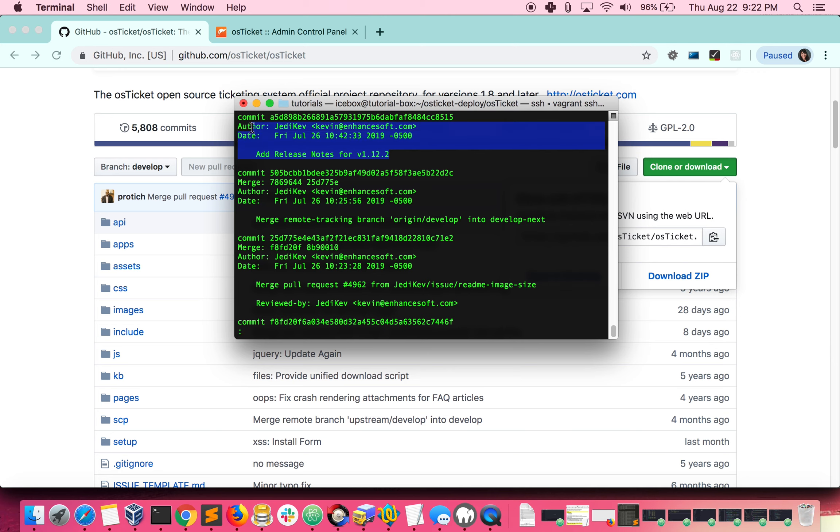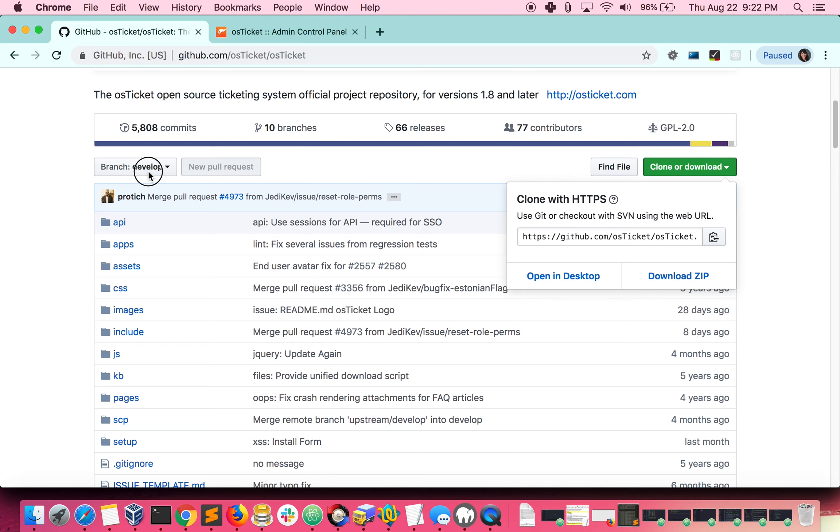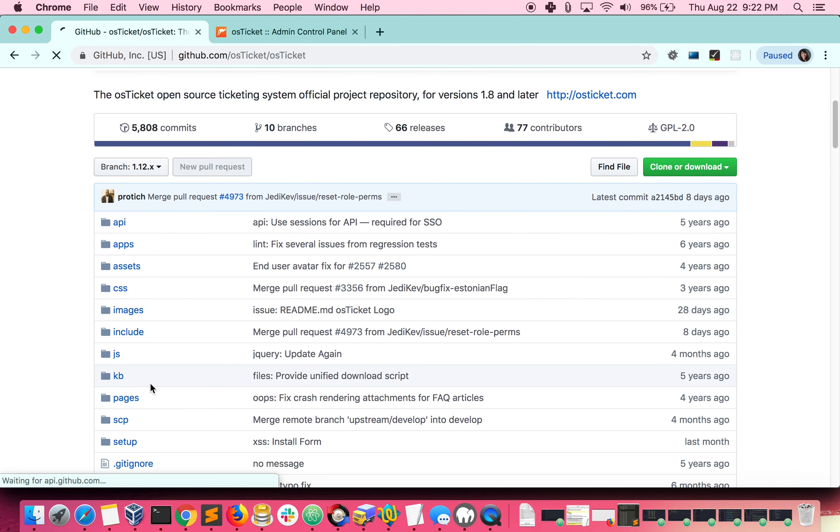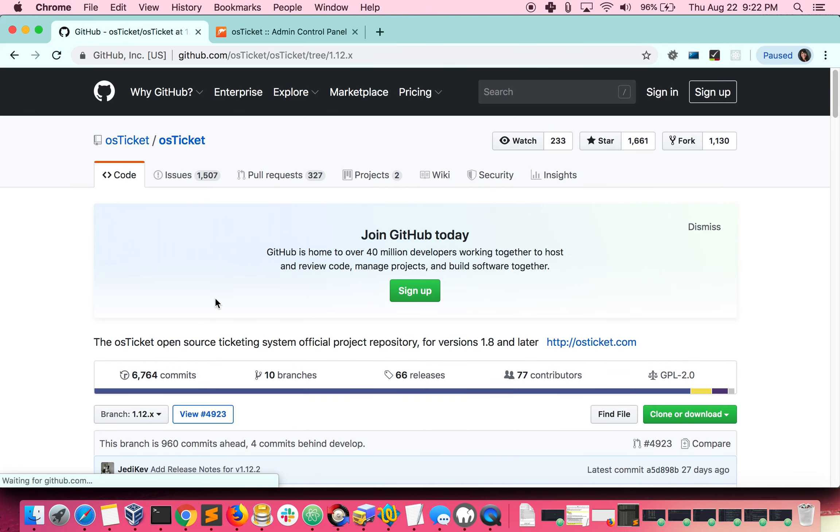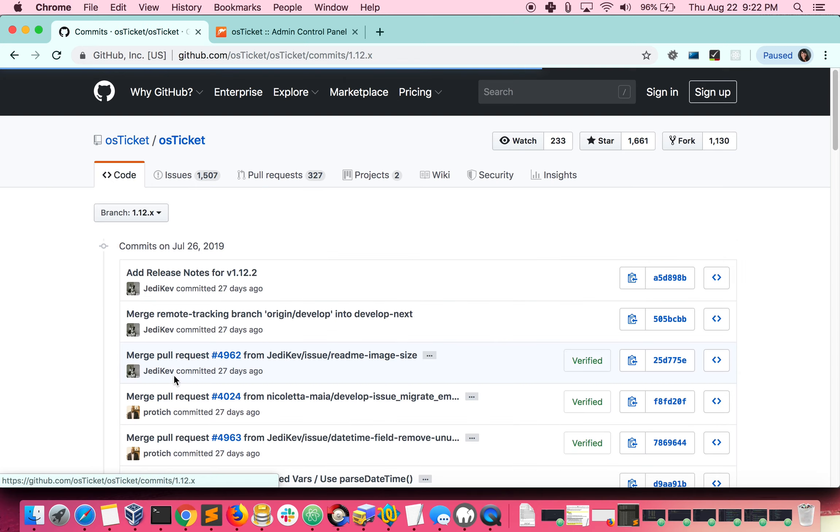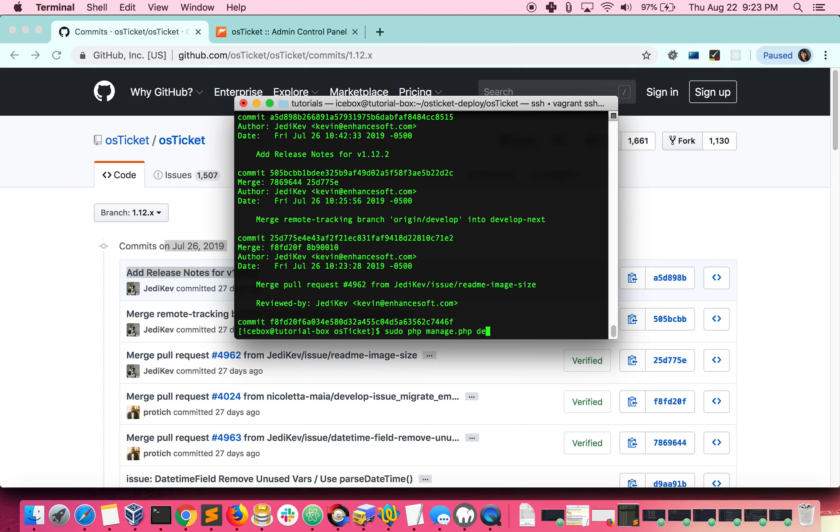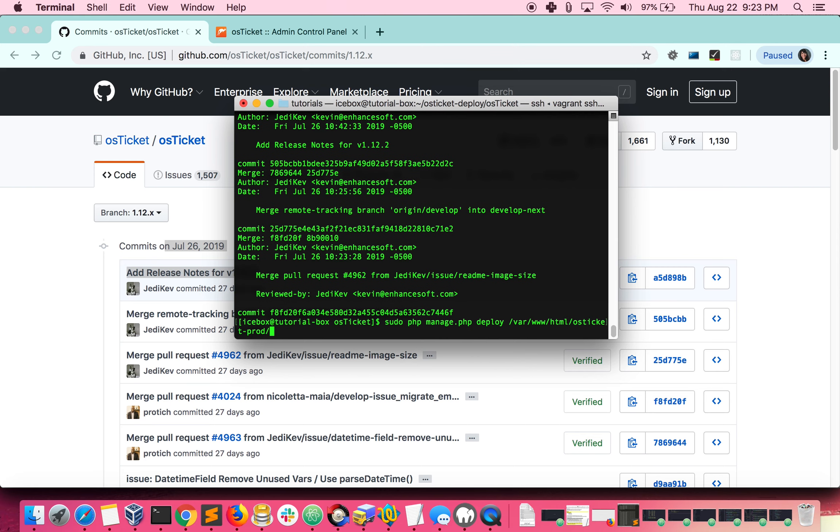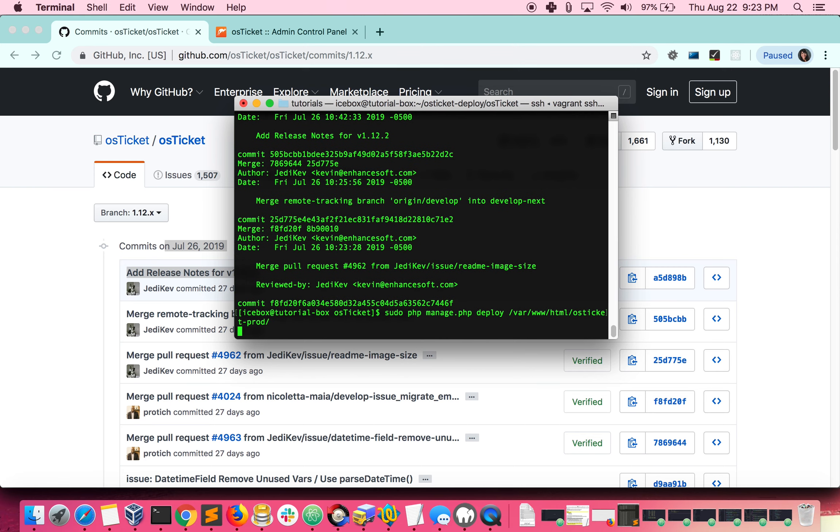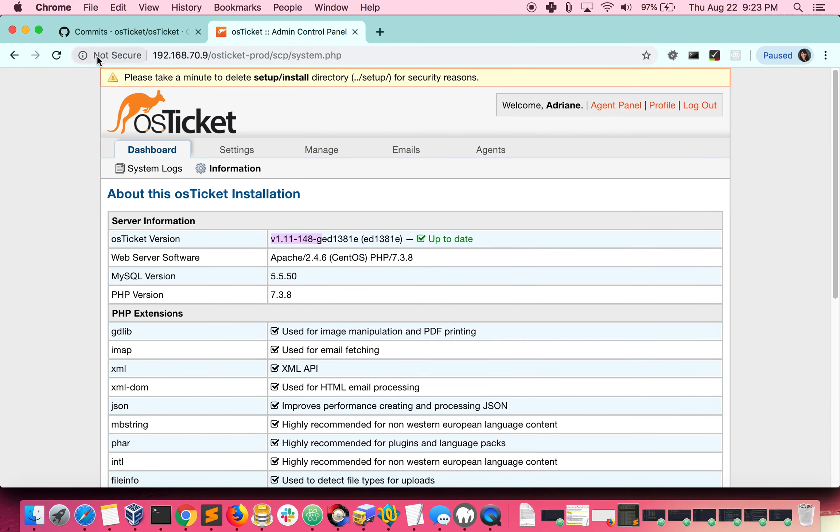When comparing this commit to GitHub, we should see that our branch is up to date with 1.12. Now that we can confirm our code is up to date, let's deploy our code to our running environment. Now when we check the OS ticket version, we should see that our help desk is running version 1.12. There you have it.